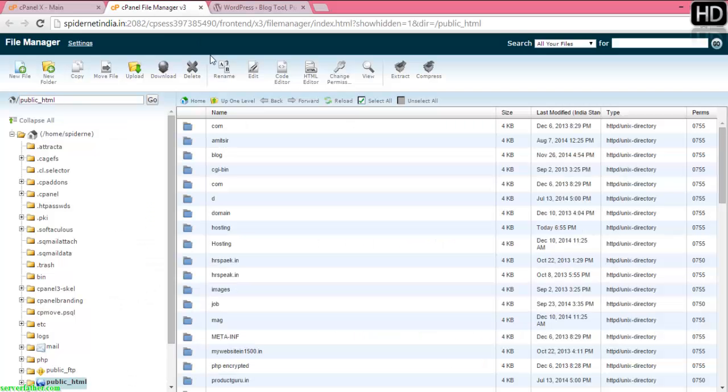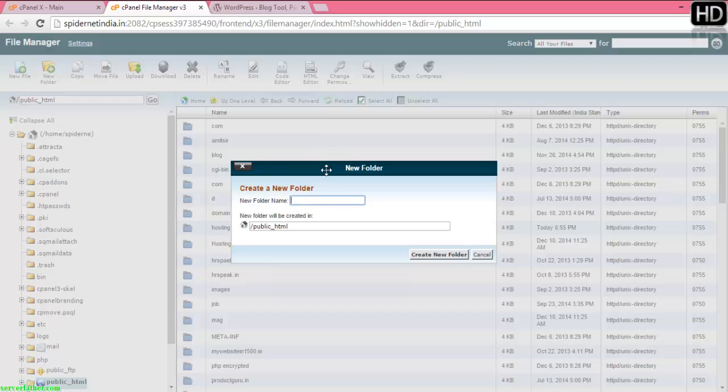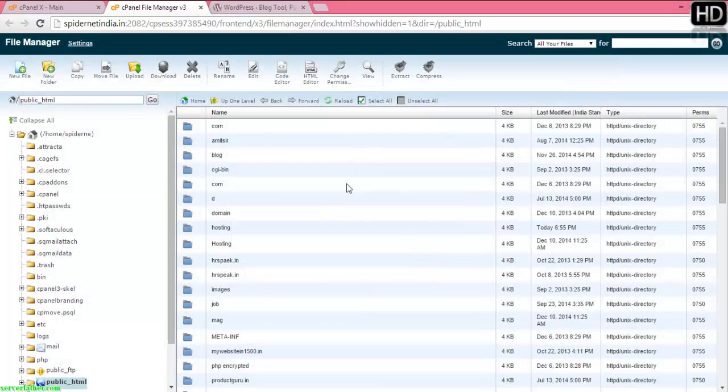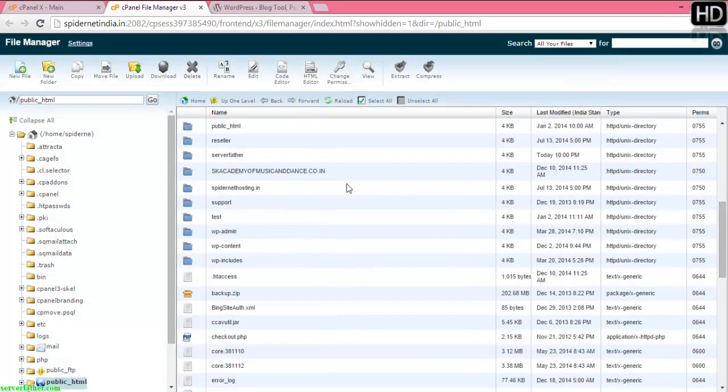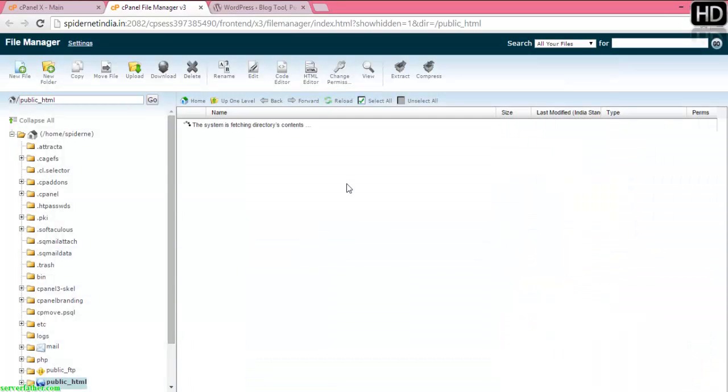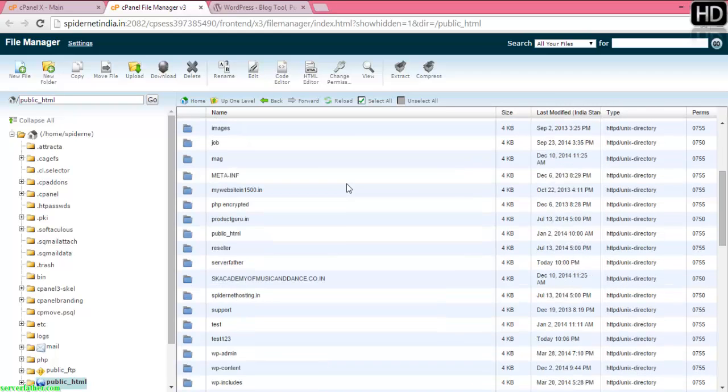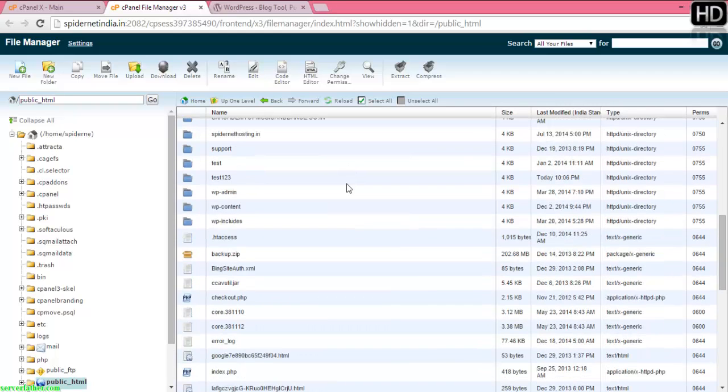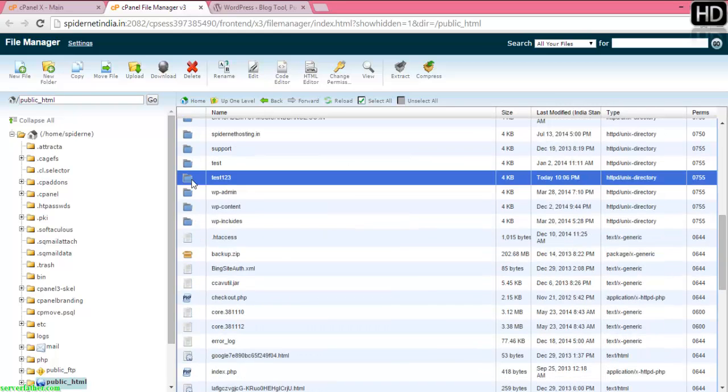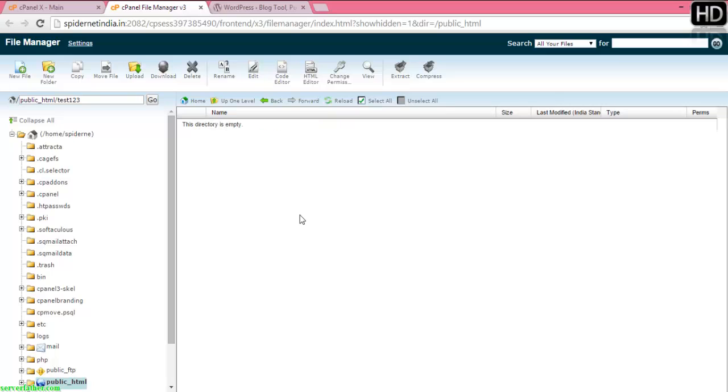In the file manager you have to upload, I am creating one folder here. Test123 is my folder. If you are directly installing WordPress in the main domain, you don't need to create any folder. I can show you here how to install it.